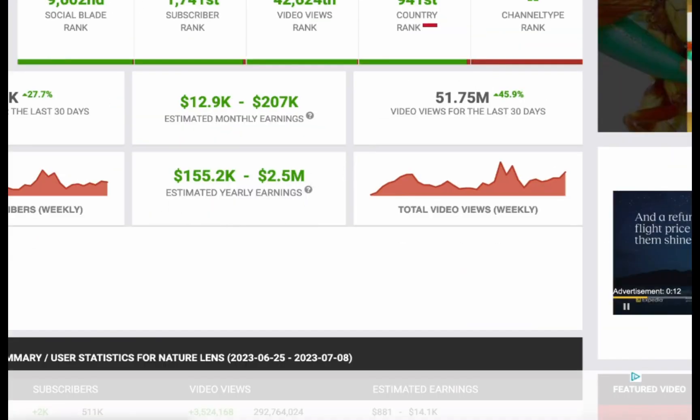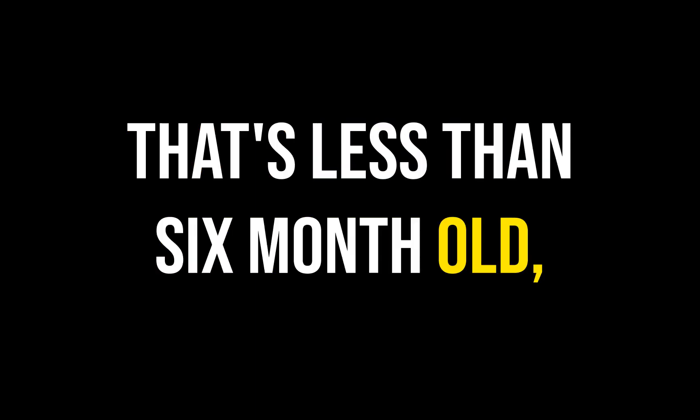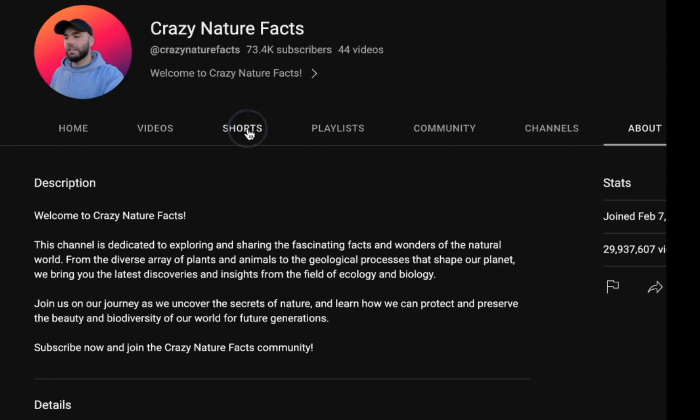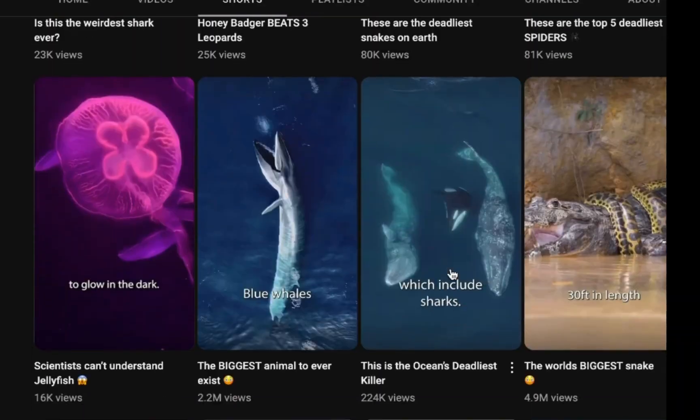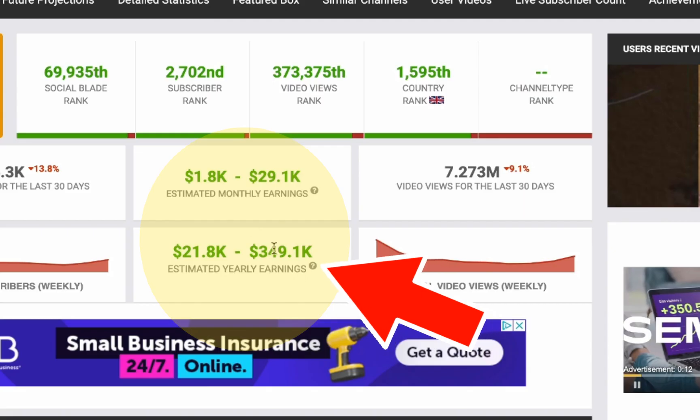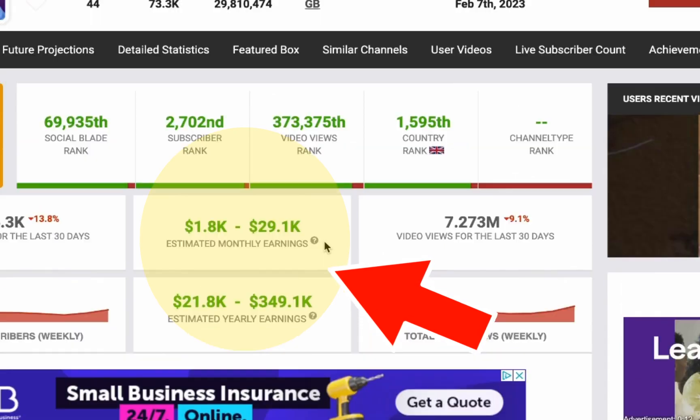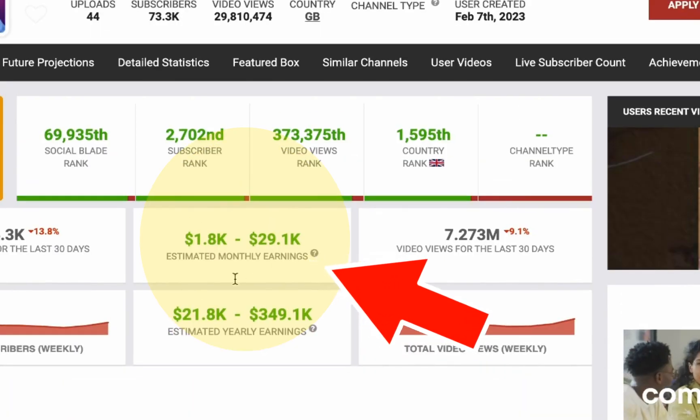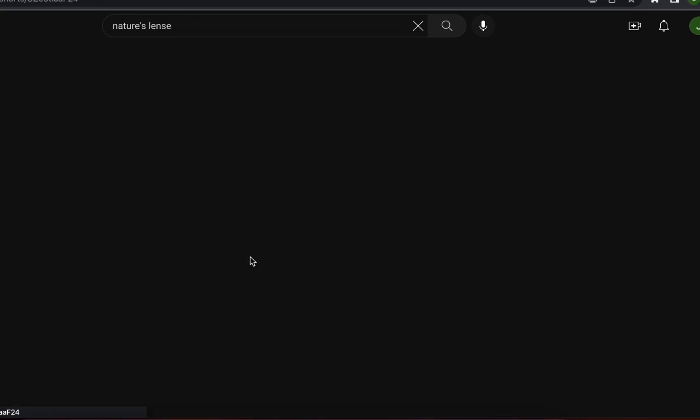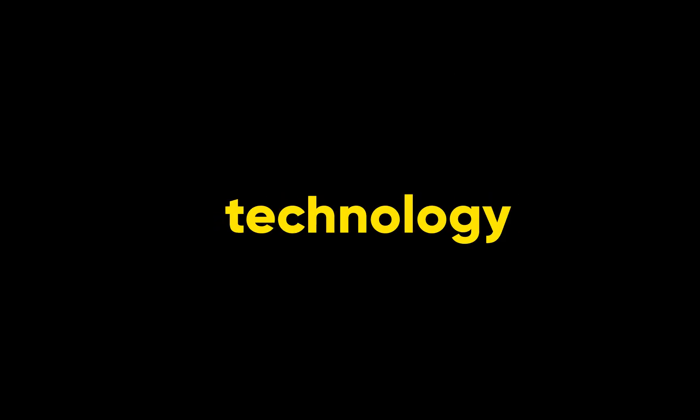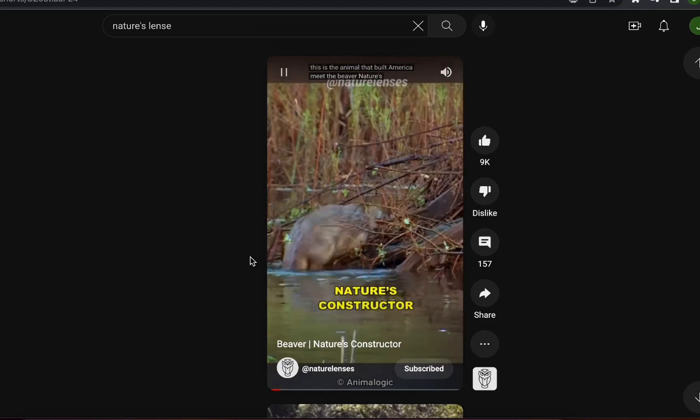And then there's this channel that's less than 6 months old getting close to the 100k sub-mark. SocialBlade estimates it to be making up to $350,000 per year. You too can now create YouTube shorts that are similar to these popular channels with this awesome AI technology that's basically doing all the work for you.